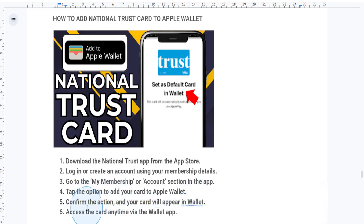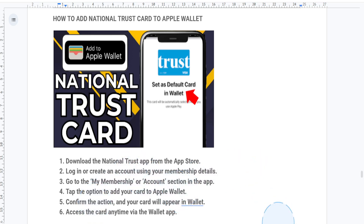That's it! Your National Trust membership card is always with you, ready for your next visit. If you enjoyed this tutorial, don't forget to like, comment, and subscribe for more quick and easy tips. Thanks for watching and I'll see you in the next one.